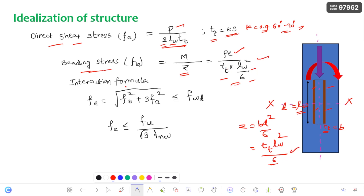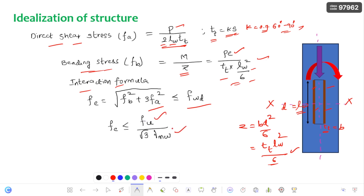As per IS 800:2007, the interaction formula for both bending and shear in case of a weld is: square root of (bending stress squared plus 3 times shear stress squared), and this should be less than or equal to the weld design strength, which is Fu / (√3 × γMW) as given in IS 800.